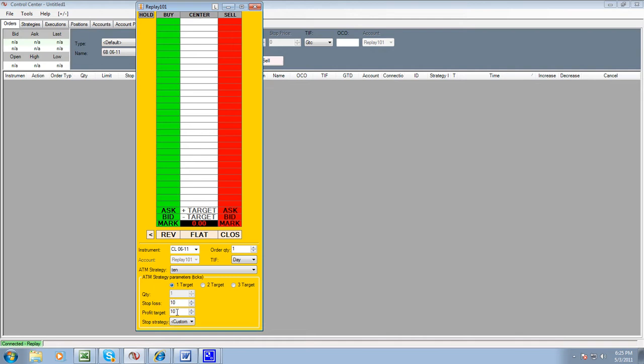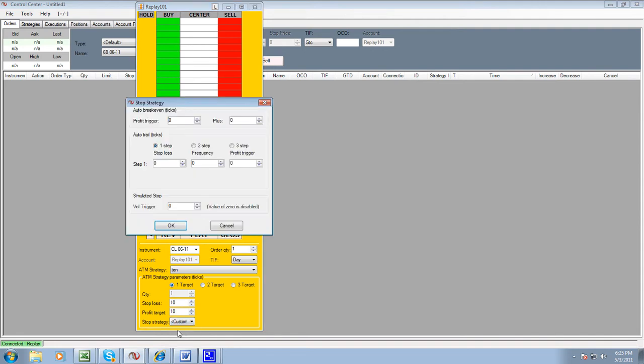When you have that in here, you're going to see a stop strategy which is going to be set on none. When you open it up, you're going to set it to custom, and it's going to open up a second window.